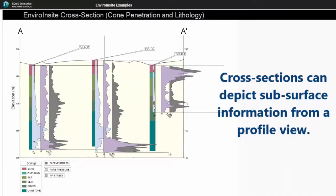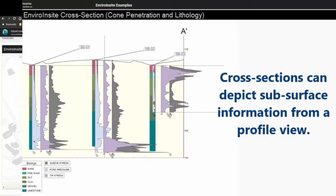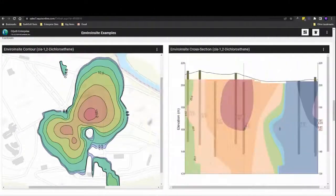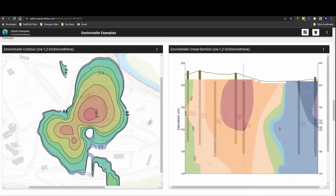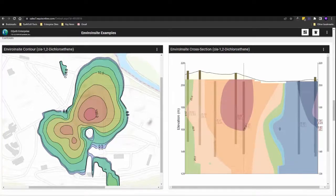Here, another cross-section is showing cone penetration test results alongside lithology information. In these two visuals, contours of compound concentration levels from an aerial aspect as well as a cross-section provide a quick view of the depth and breadth of the plume.